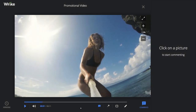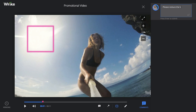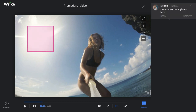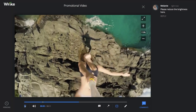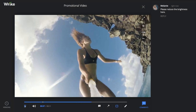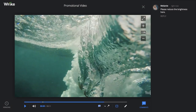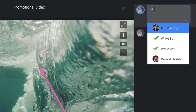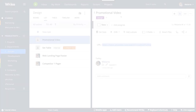Video proofing is a great way to collaborate with your teammates on any video projects you might be working on. When you use the proofing and approval add-on feature, you'll be able to add comments to any part of a frame at specific points in time in the video. I'll show you exactly how it works in a second.